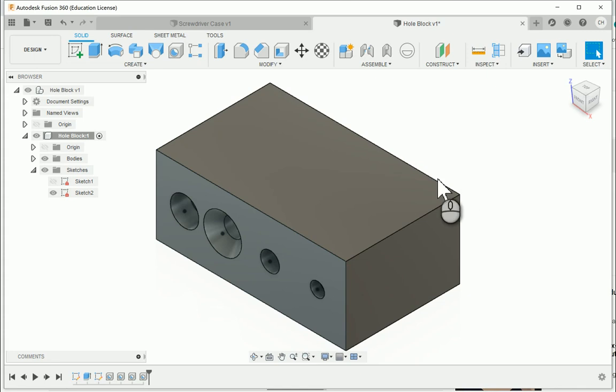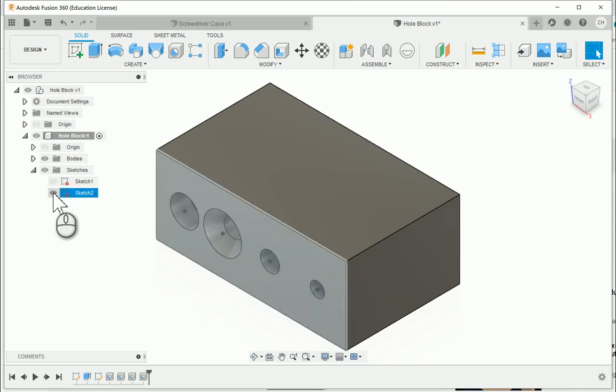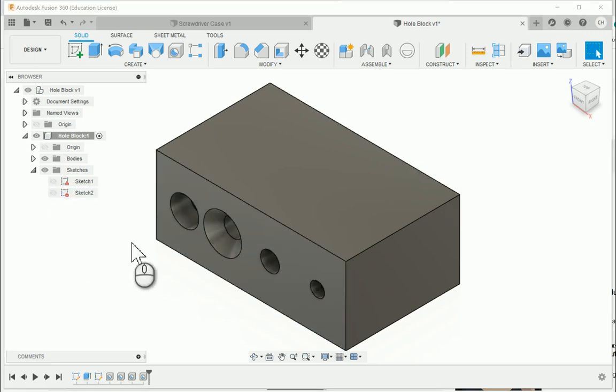Once I'm done, this will finish up the hole block. I'm going to turn off the sketch 2. And then I can go ahead and collapse the menus. And this will finish up the hole block model for activity 136.